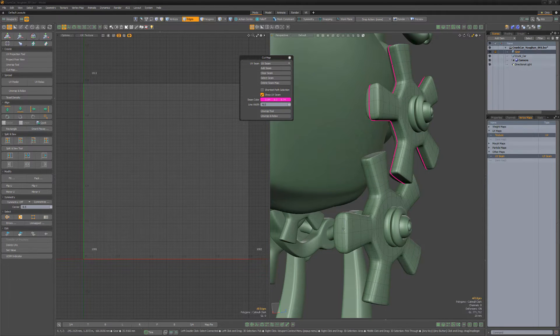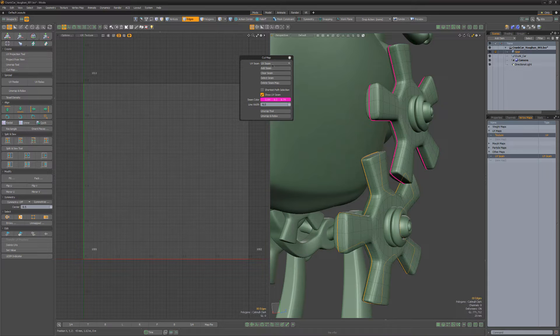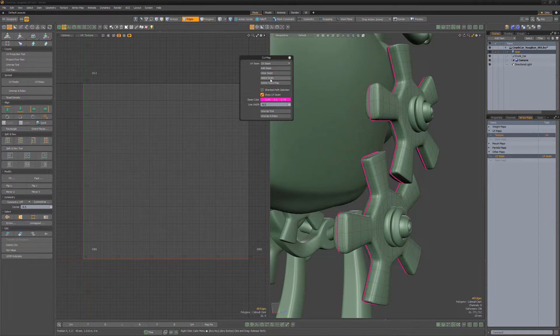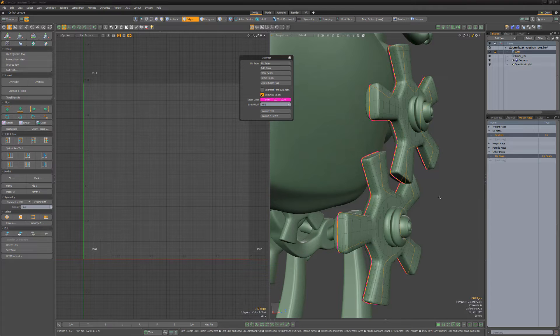You can easily add and remove selected edges using the Add and Clear options. To select all edges that make up the map, simply click the Select Seam button.